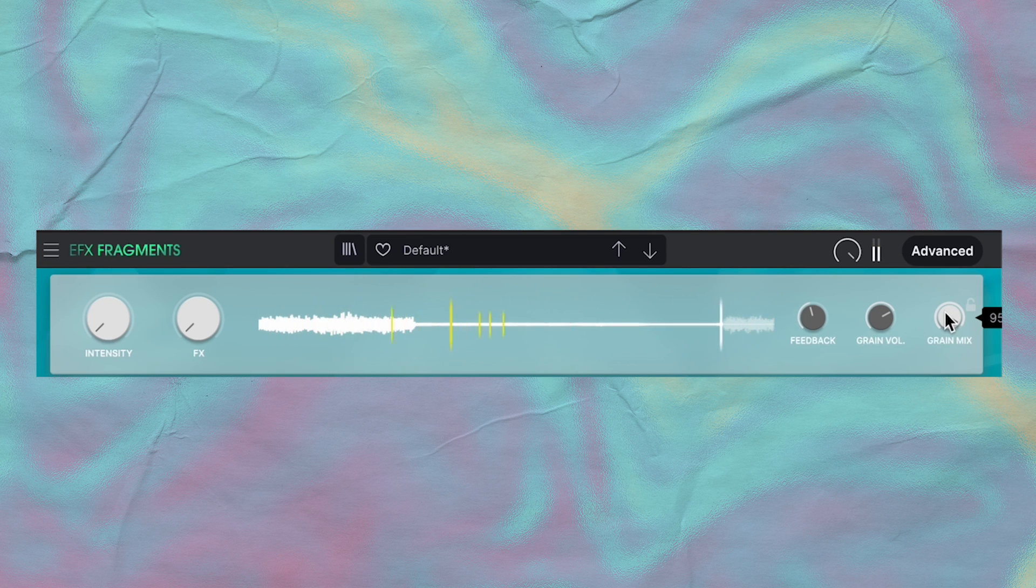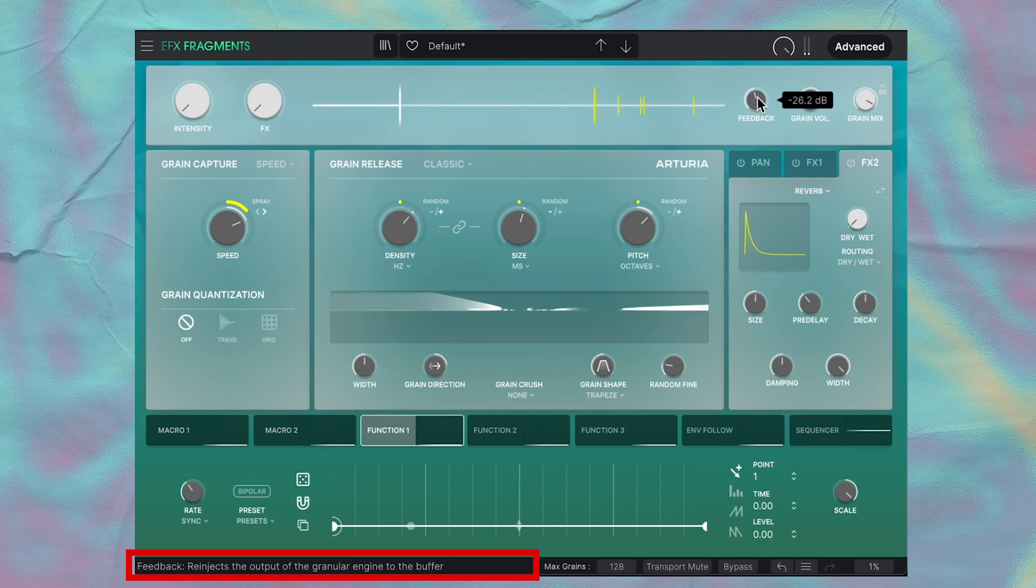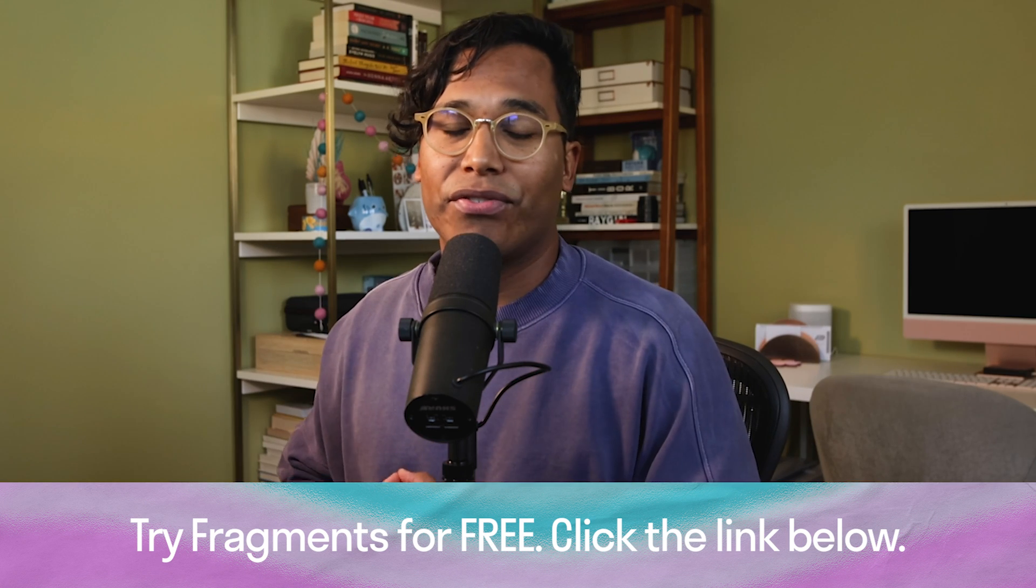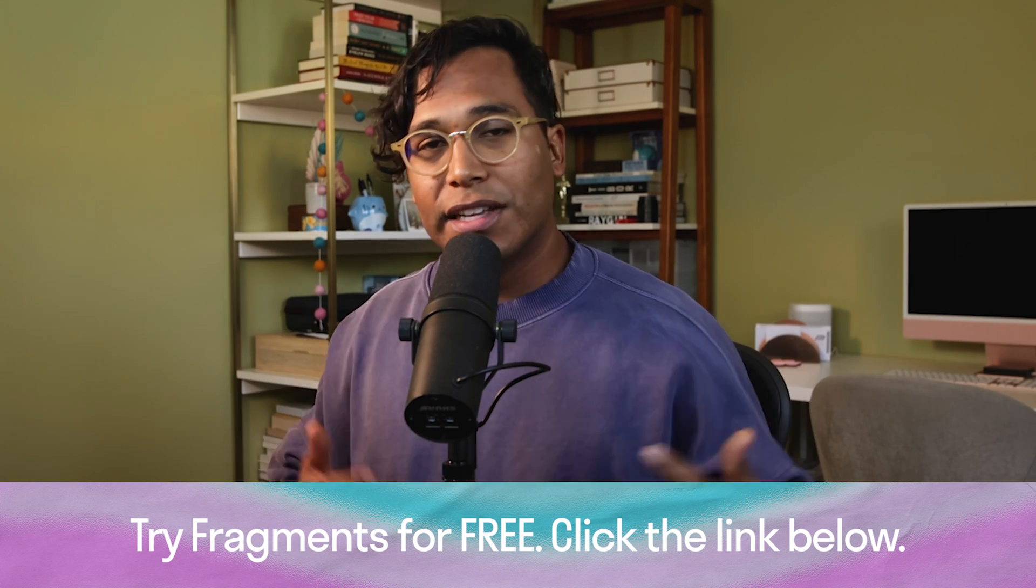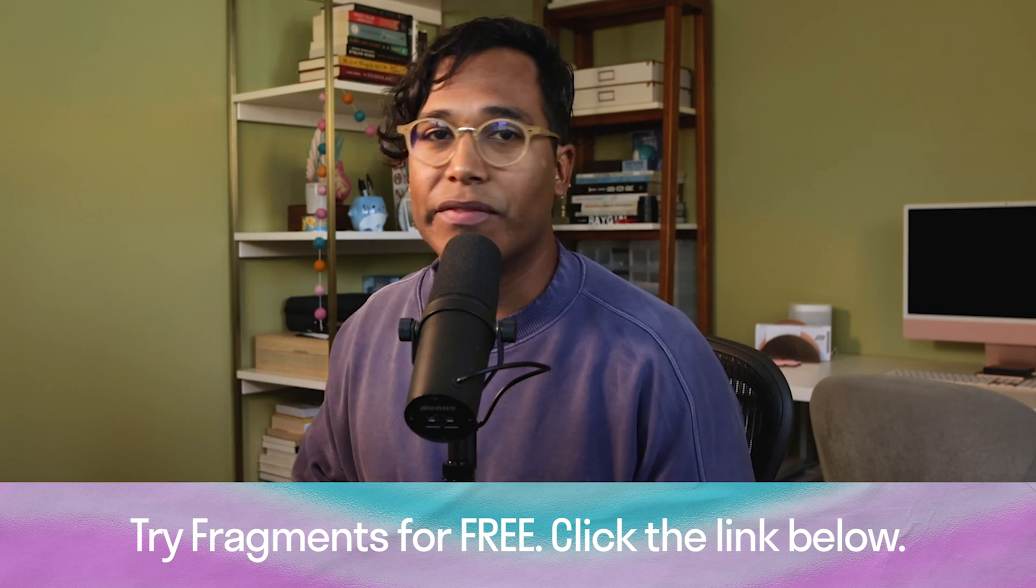And oh yeah, if you forget what something does, just hover over a knob and you'll get a brief description in the tool tips here down below. Before I move on, if you want to try Fragments out for free, just click my affiliate link down below and you can give it a shot.